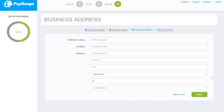Please enter your company address. If you wish to skip this step, please click on skip for now located on the bottom right.